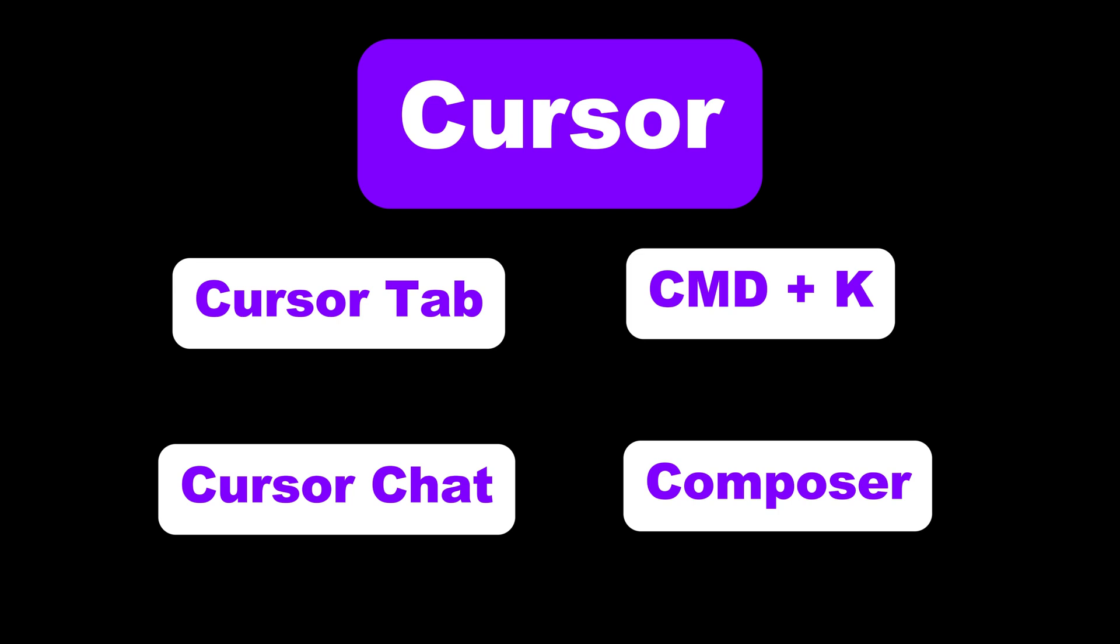What I like most about Cursor is that it is so powerful but the learning curve to use it is just so small. You just need to learn these 4 concepts that you can learn in just 5 minutes and start building amazing real world projects. These features are tab, command k or control k on windows, chat and composer. We will go through each of these concepts in the next few minutes while we build the clone of tinypng.